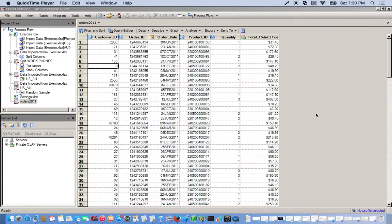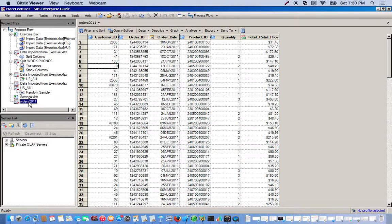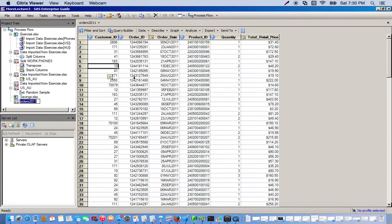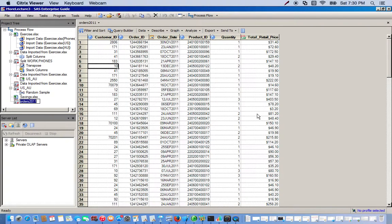Okay, so in this video we're going to go over the sort data task. I have the data set here called Order 2011. It's just a lot of information regarding customer ID, what they've ordered, the order ID, when they ordered it, the product that they ordered, how many, and the total retail price.